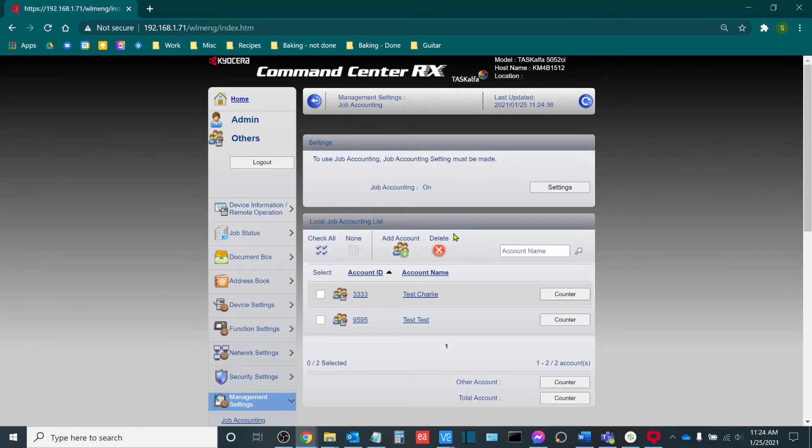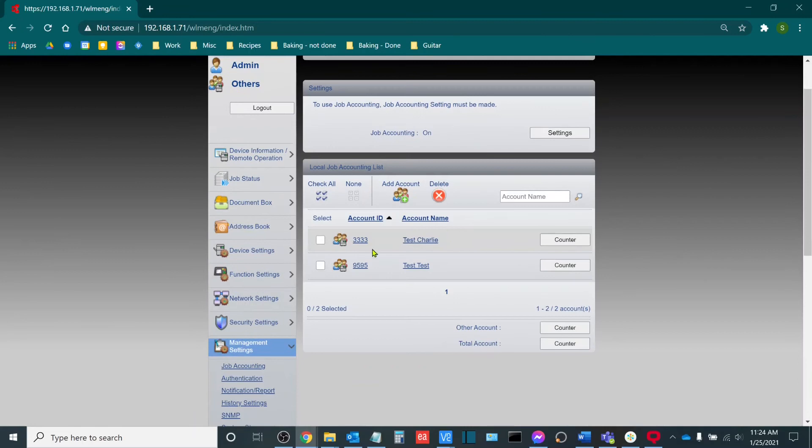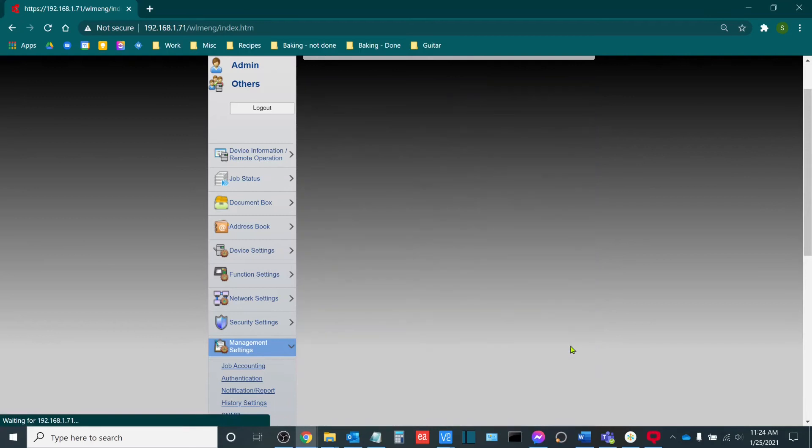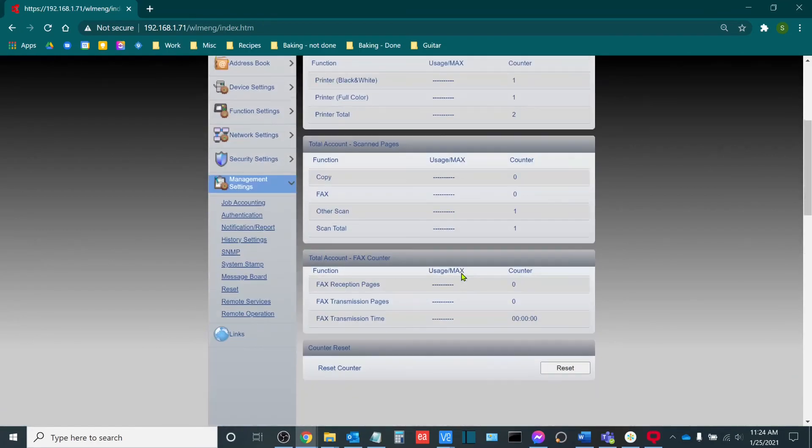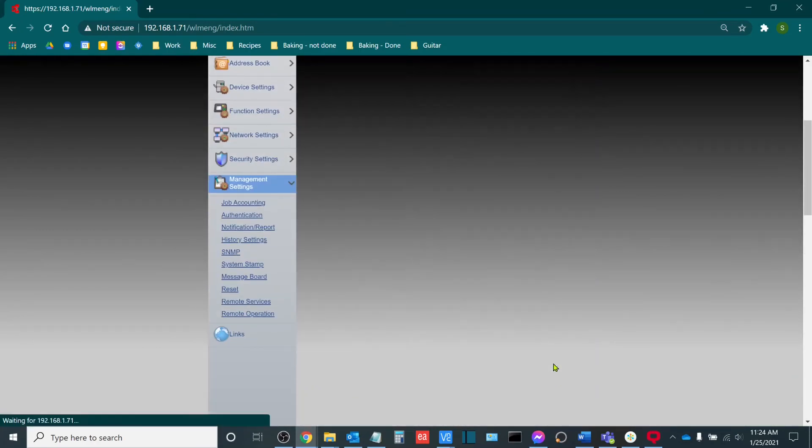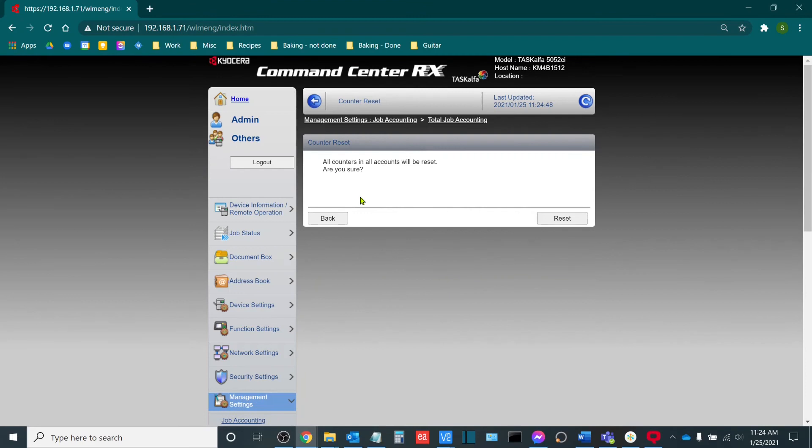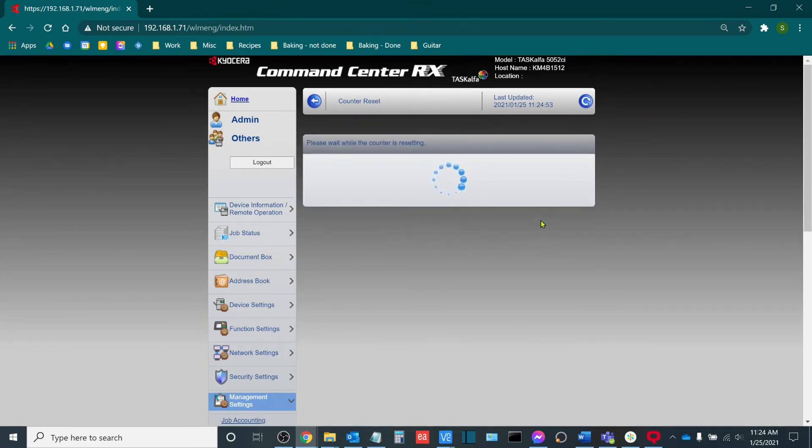Once you're here, you're going to see down at the bottom total account and then counter. From this page, if we want, we can reset the counter and this resets all counters in all accounts. This would be our end of the billing period where we want to reset everything.